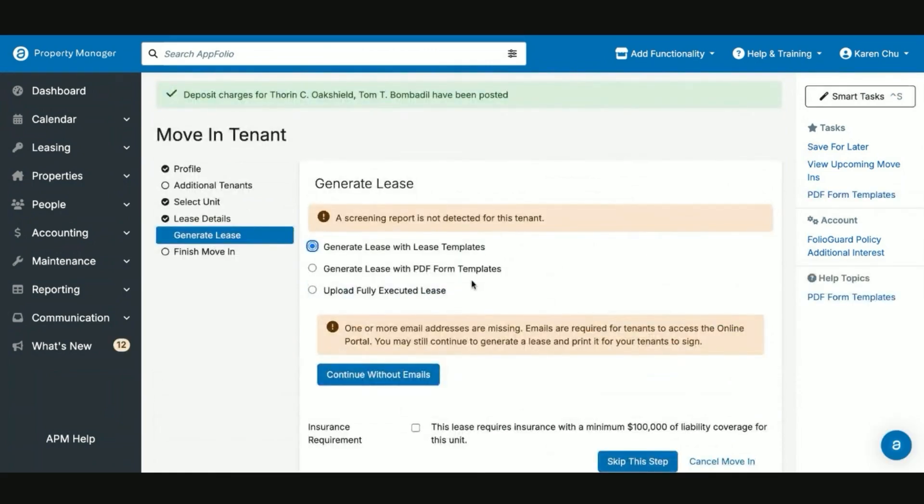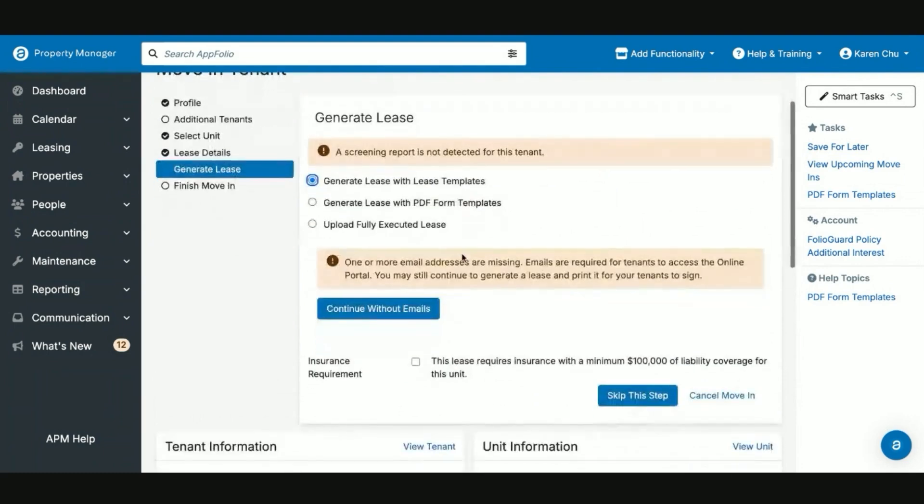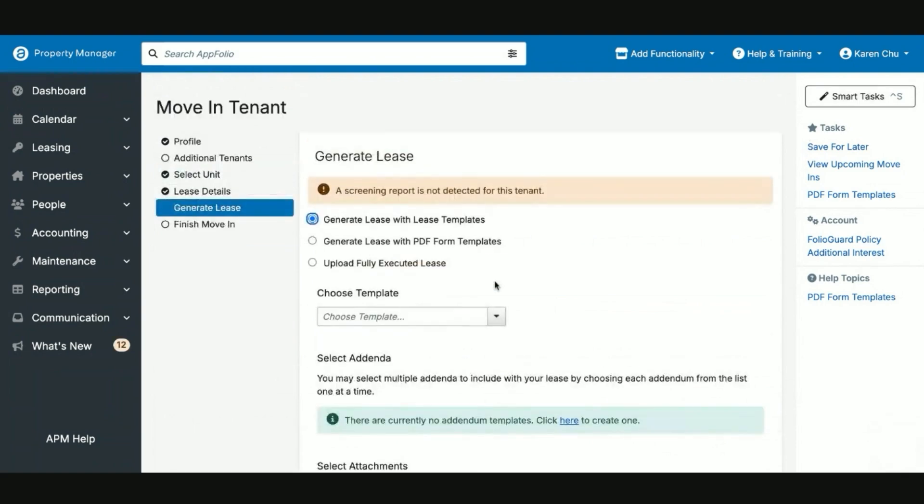And now like our other video that we looked at, this is where we will say generate lease with lease templates. So now, if your tenants do not have an email, this function will not work efficiently and you will need to send out physical leases. But in this example, we'll just continue as is. So let's say continue without emails.